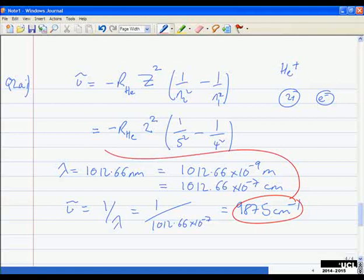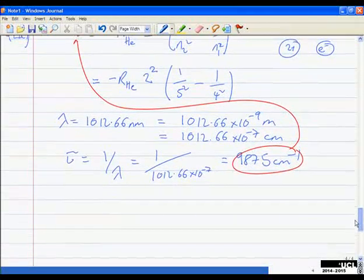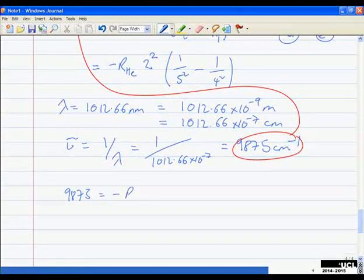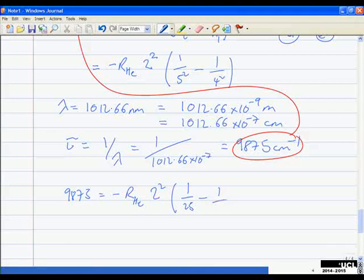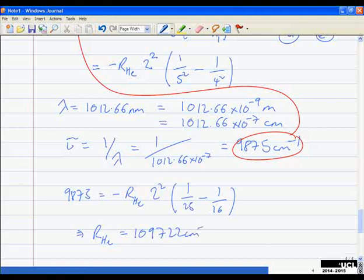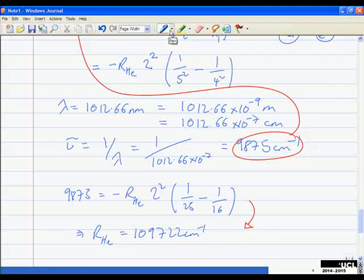Taking that value and solving the equation: 9875 = −R_He × 2² × (1/25 − 1/16). Rearranging and solving gives the Rydberg constant for helium as 109722 reciprocal centimeters. I've written down all my working clearly — so if I made a silly numerical mistake, I'd lose one mark for the wrong answer, but it's clear I knew what I was doing. Laying out your working clearly so the examiner can follow is very important.